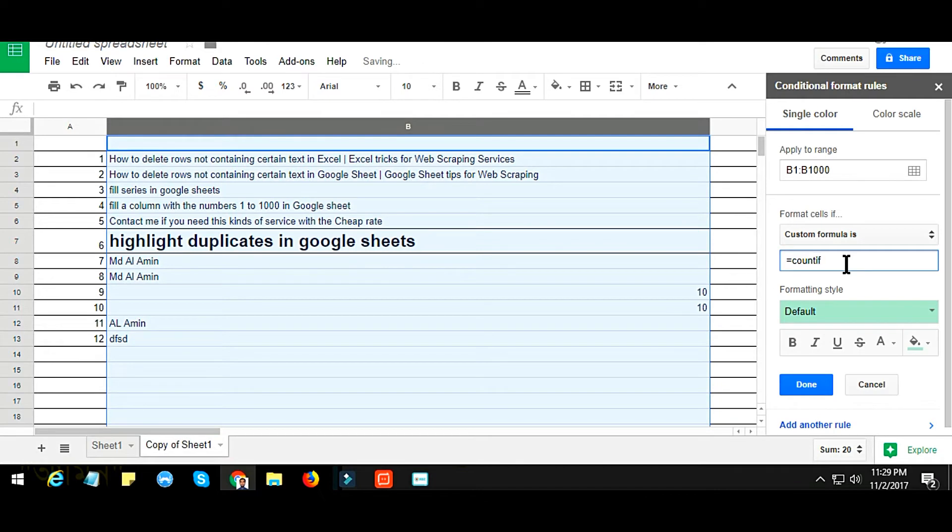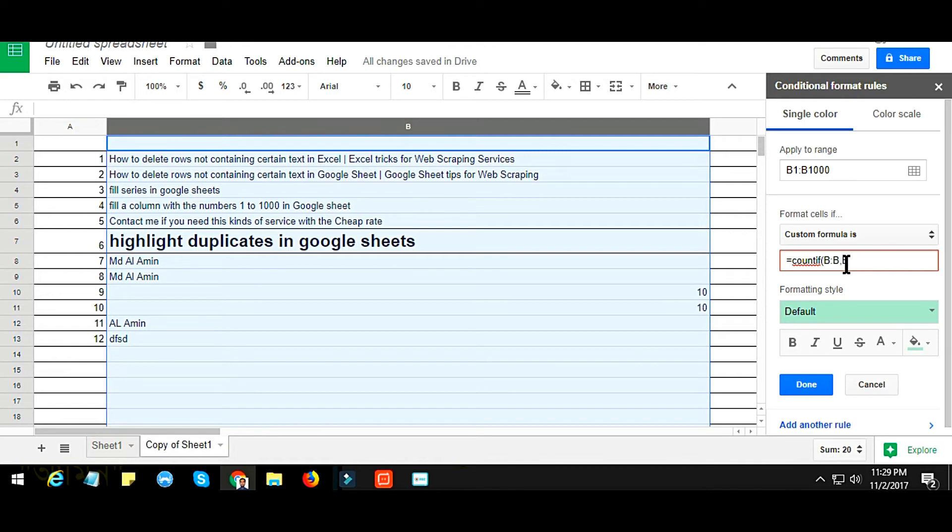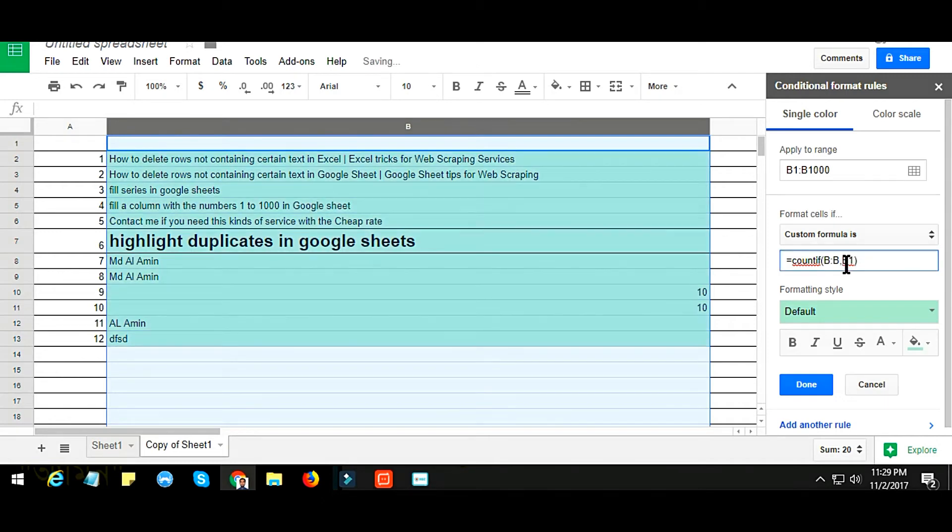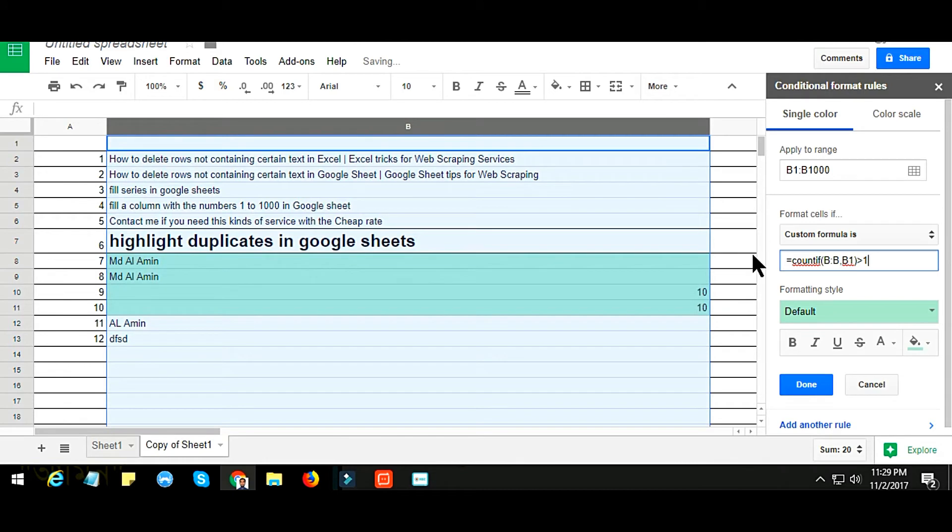The column B. So this B, if you have some other column, just mention it here. Column B, colon, again B, comma B1, close bracket, and then greater than one. This is the main formula.